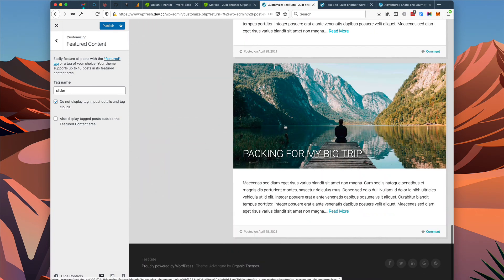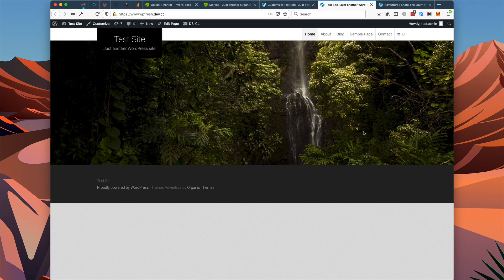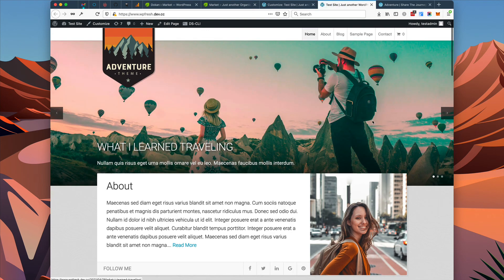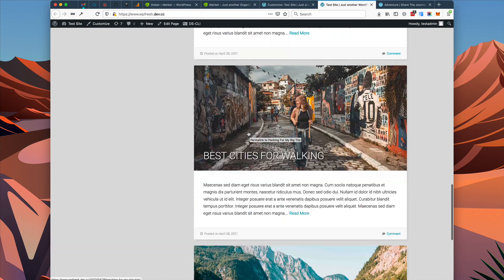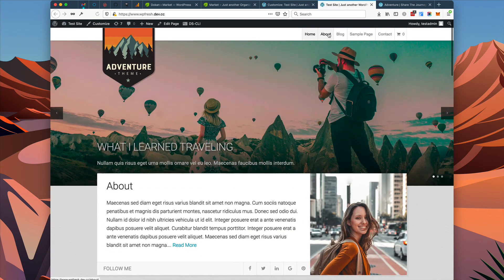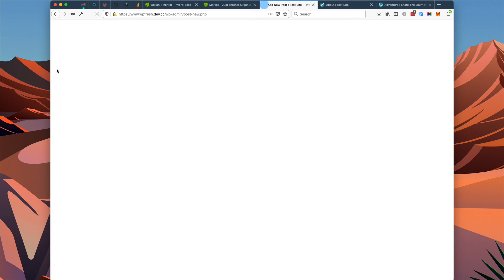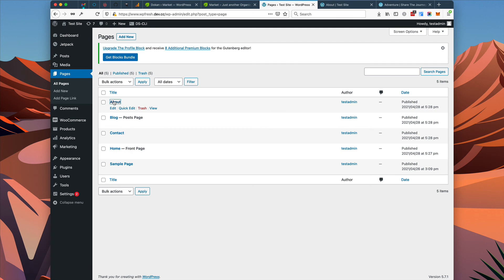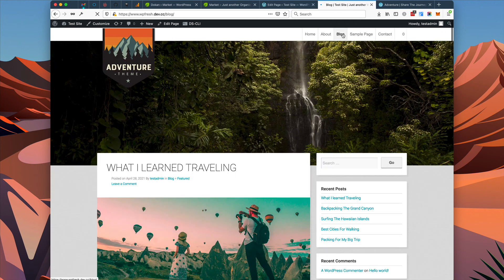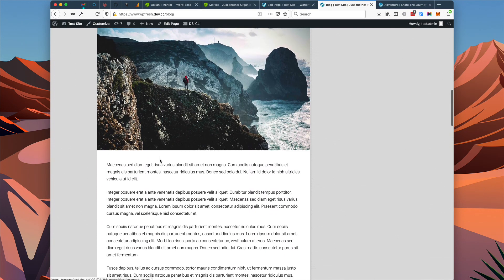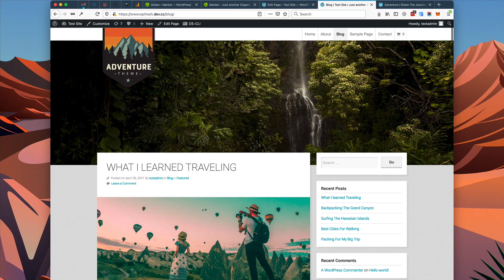Within a few minutes we have set up the home page for the adventure theme. I'm going to publish these changes, then go over to our site and refresh it. Now we have our featured posts, our about page, and our blog posts displaying on the home page. If we go to the about page, we can see the featured image displaying as the banner. The blog page is also displaying our posts. And there you have it — that's a basic example of how to set up the adventure theme for WordPress.com.